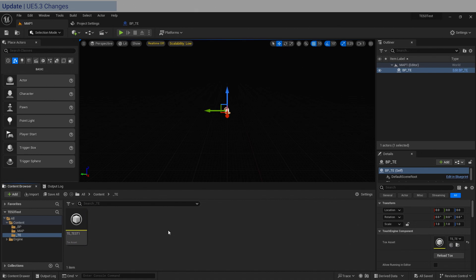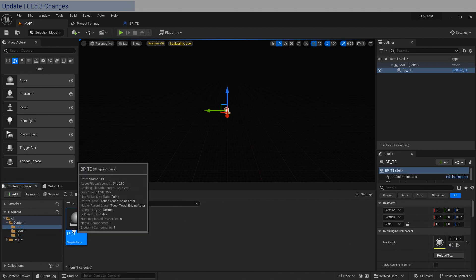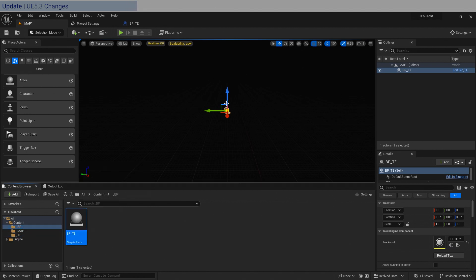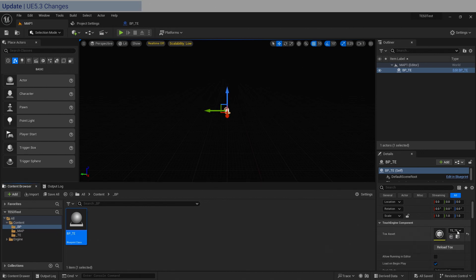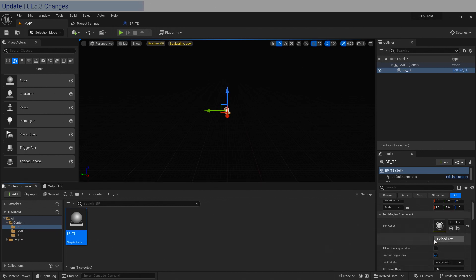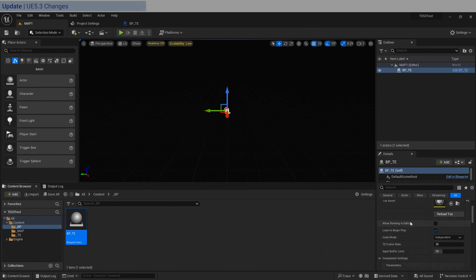I'm now in Unreal Engine. You should already be at a spot where you have the Tox asset loaded and you already created the Blueprint class and have it in the level here. You can load it in here and as you can see, things have changed.